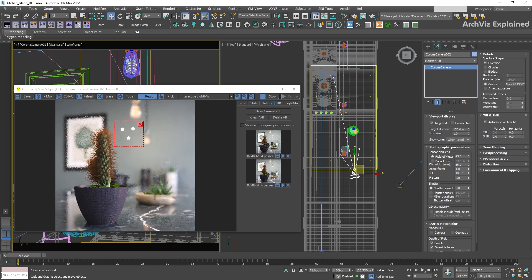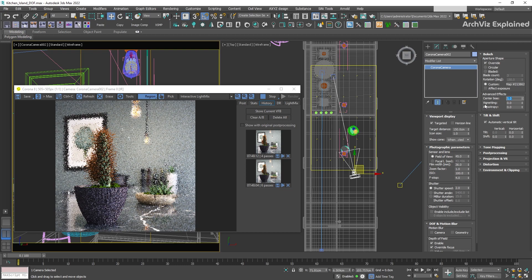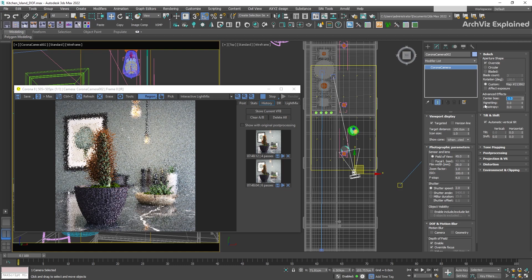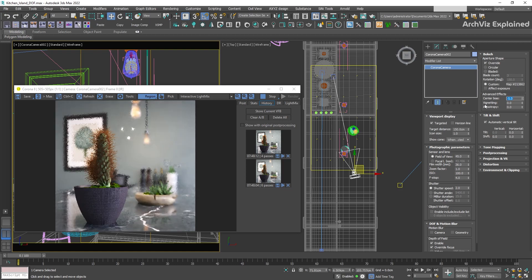The last section is the advanced effects. The first option, center bias, controls the transparency towards the center of the edge. With positive values, we can increase the amount of blur in the image, and with negative values, we can decrease the blur, creating a wider depth of field.